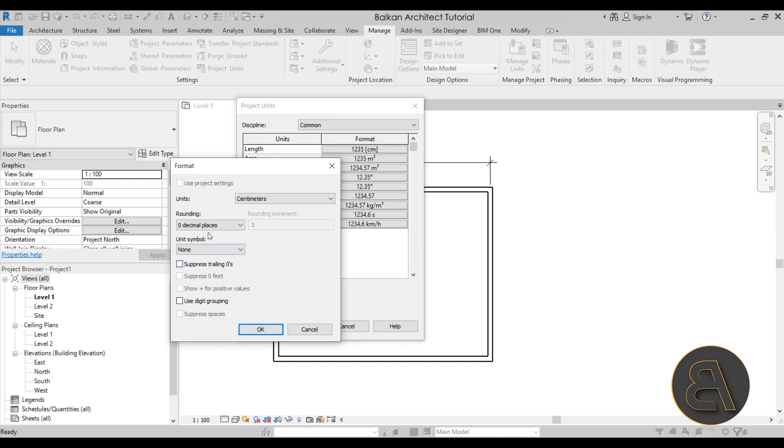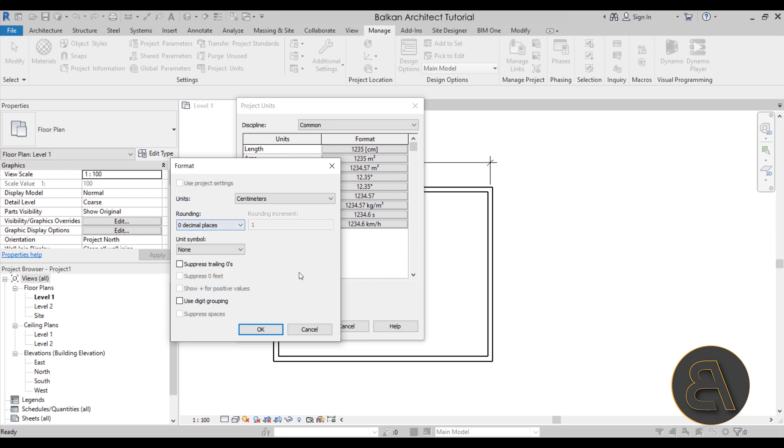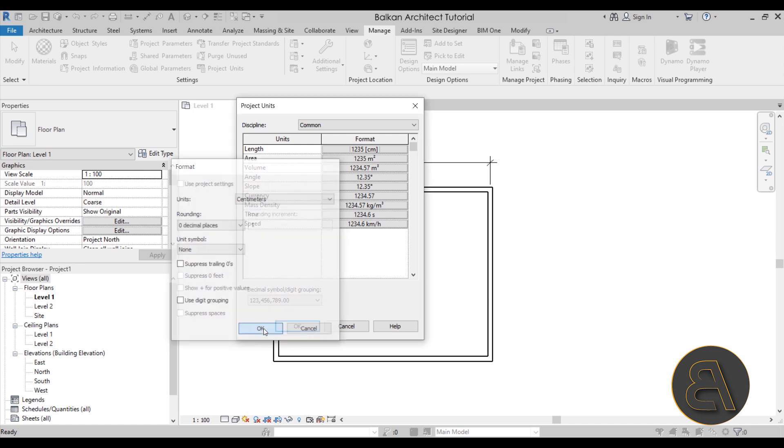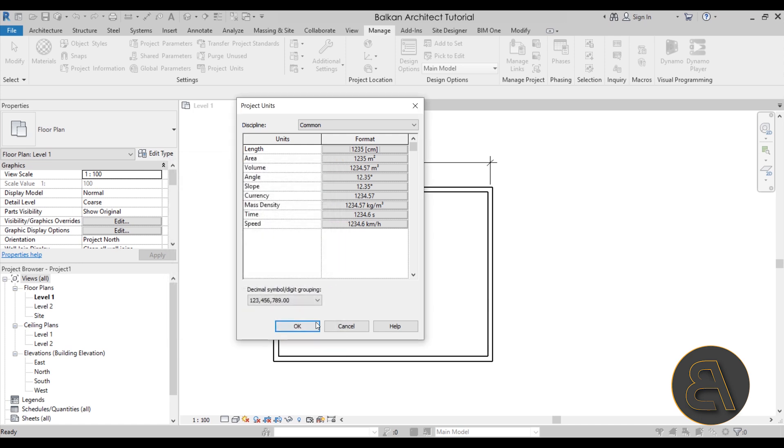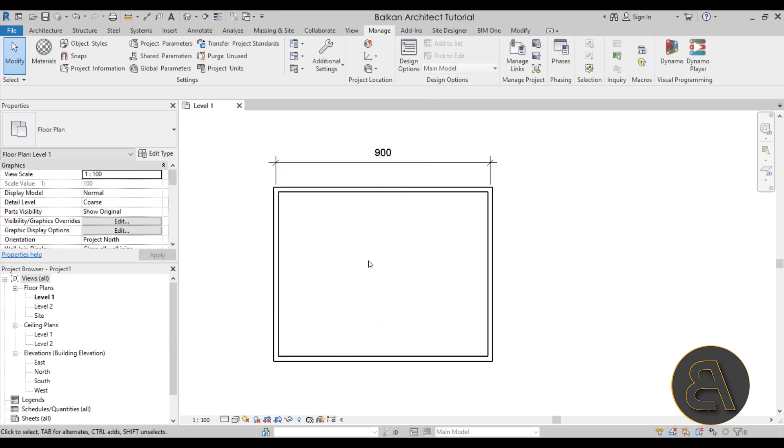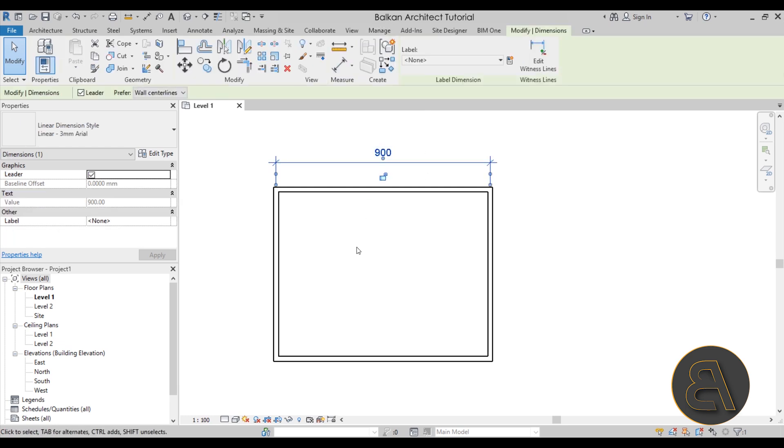You have the option to suppress trailing zeros. So that means if you have maybe two decimal places and the dimension is 1.50, it's not going to show 1.50, it's going to show 1.5. And also digit grouping is just adding those dots after maybe a thousand. Let's okay out of this, and now as you can see the dimension has changed here to millimeters.